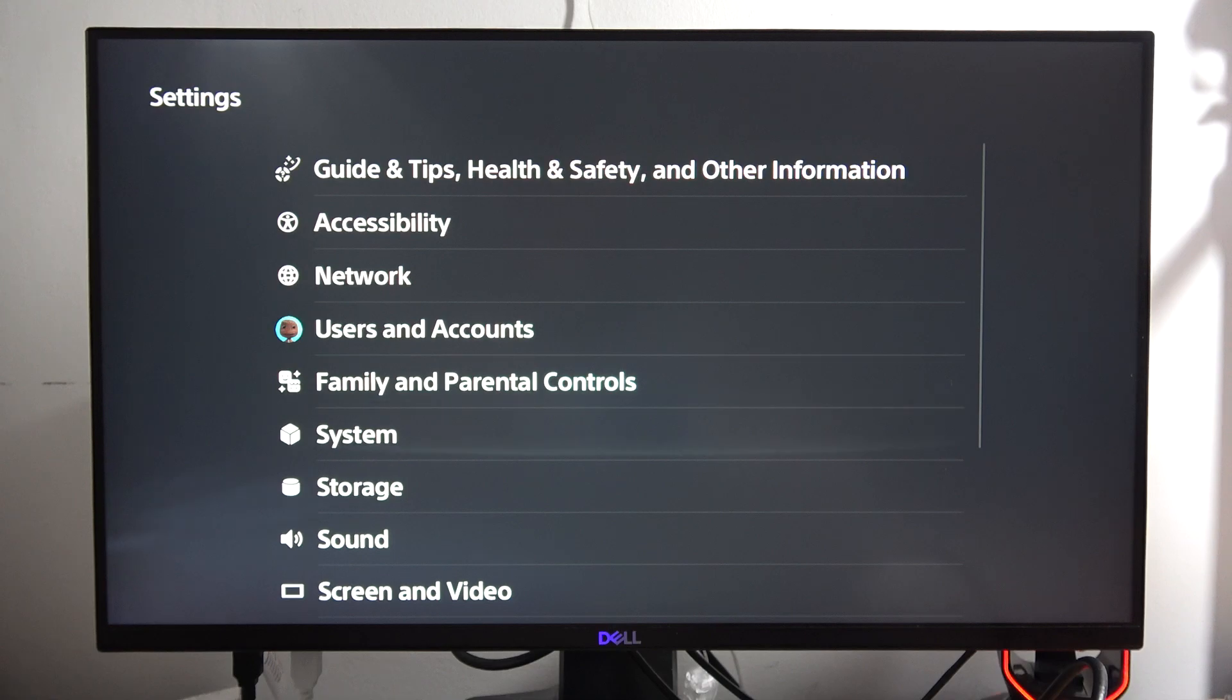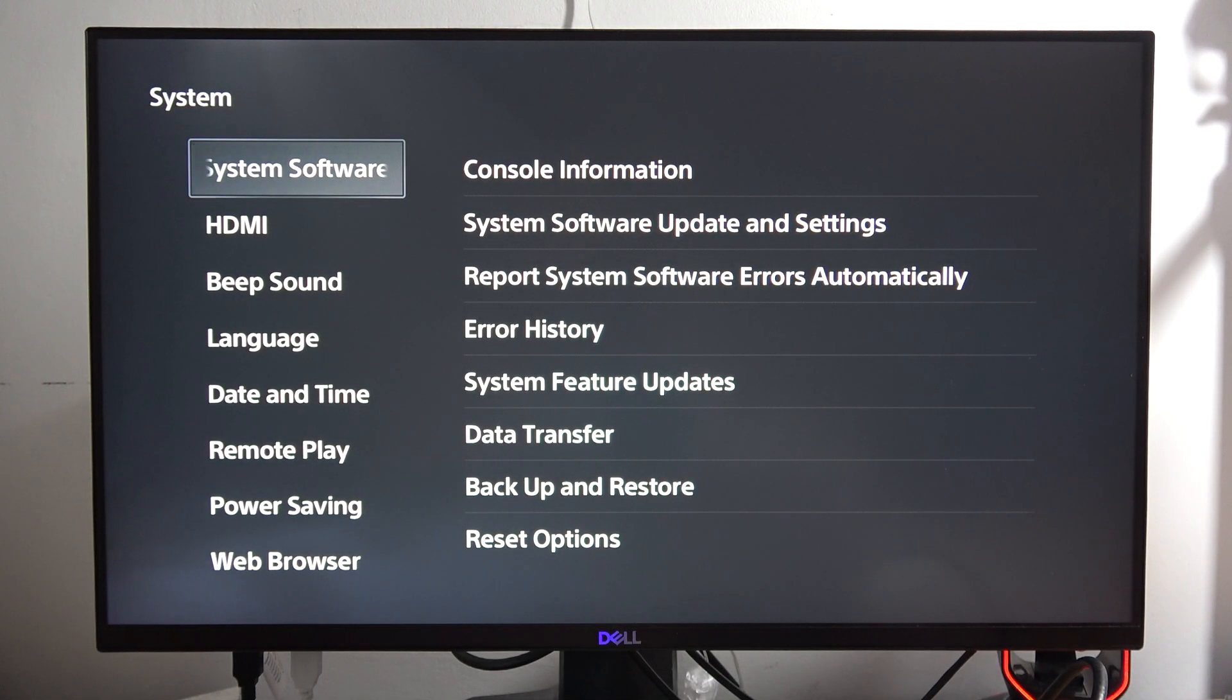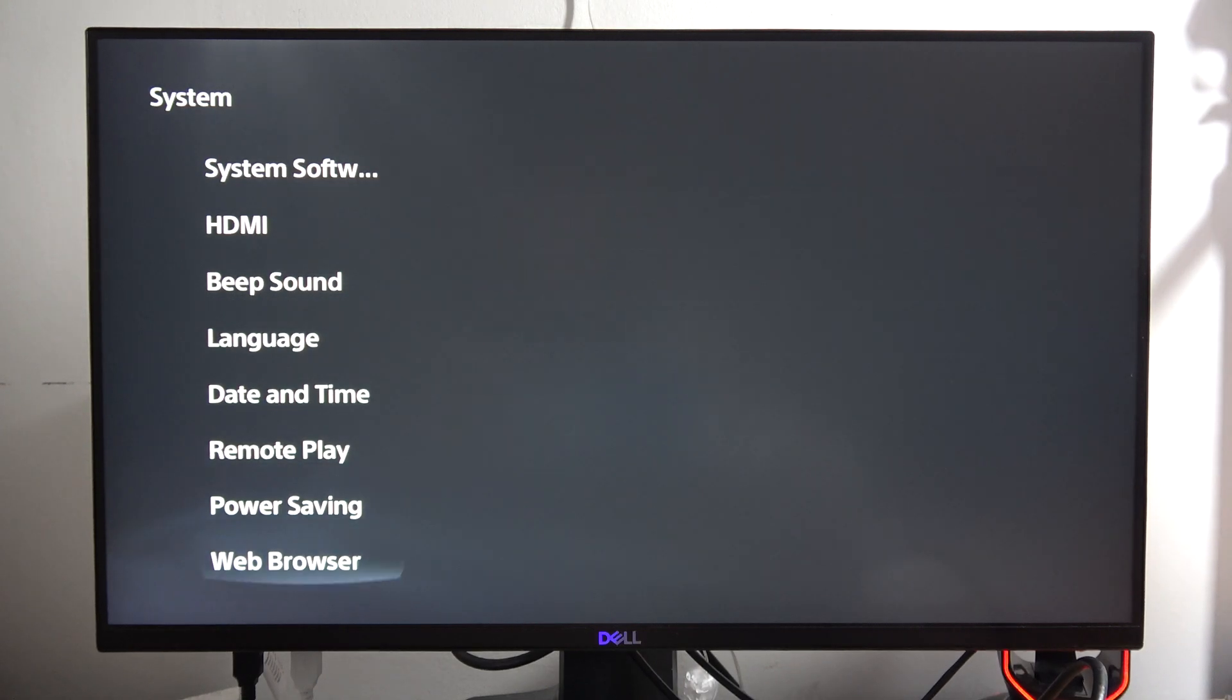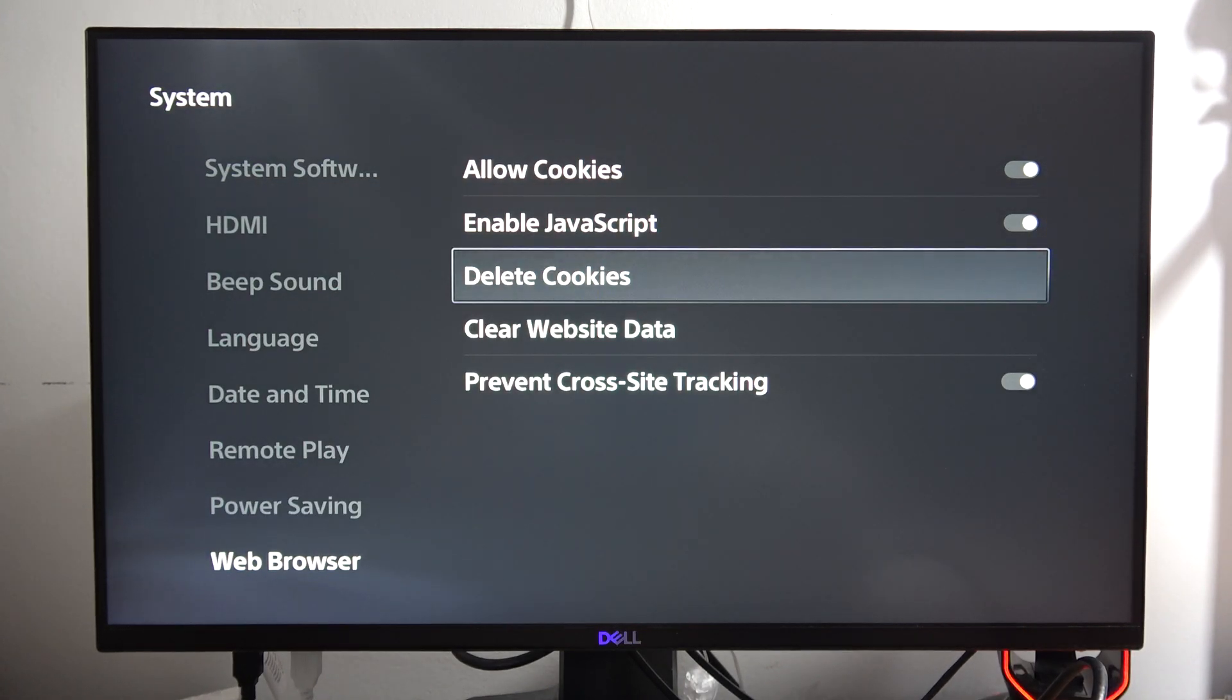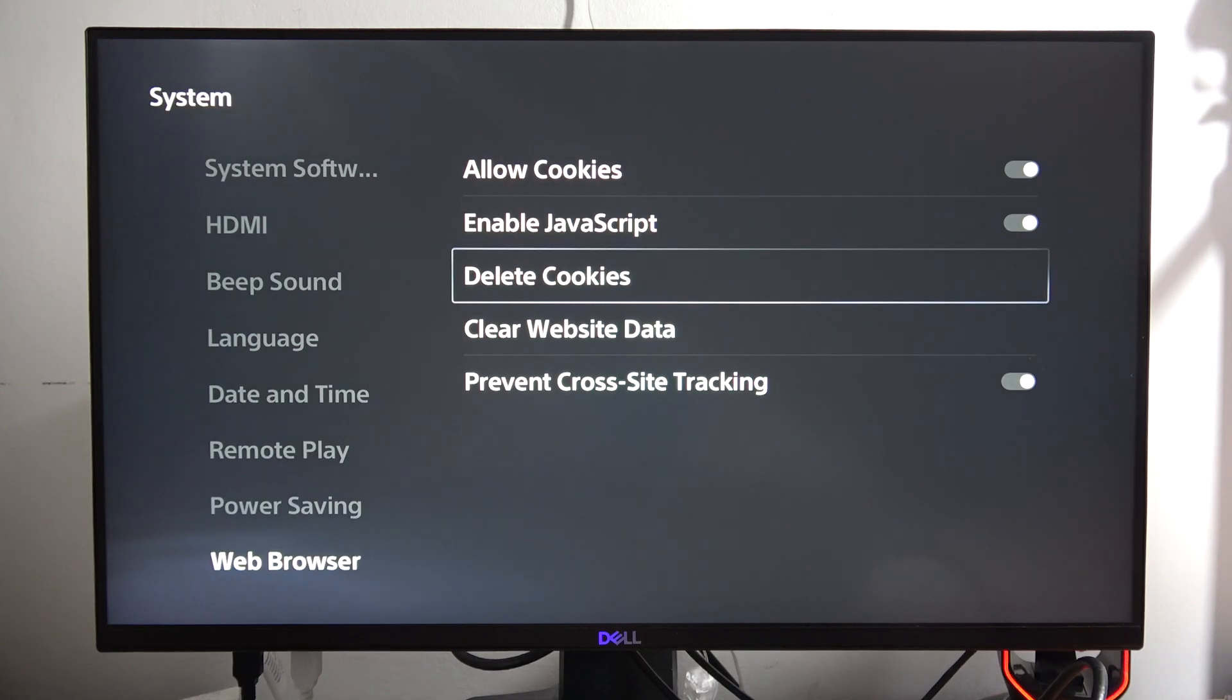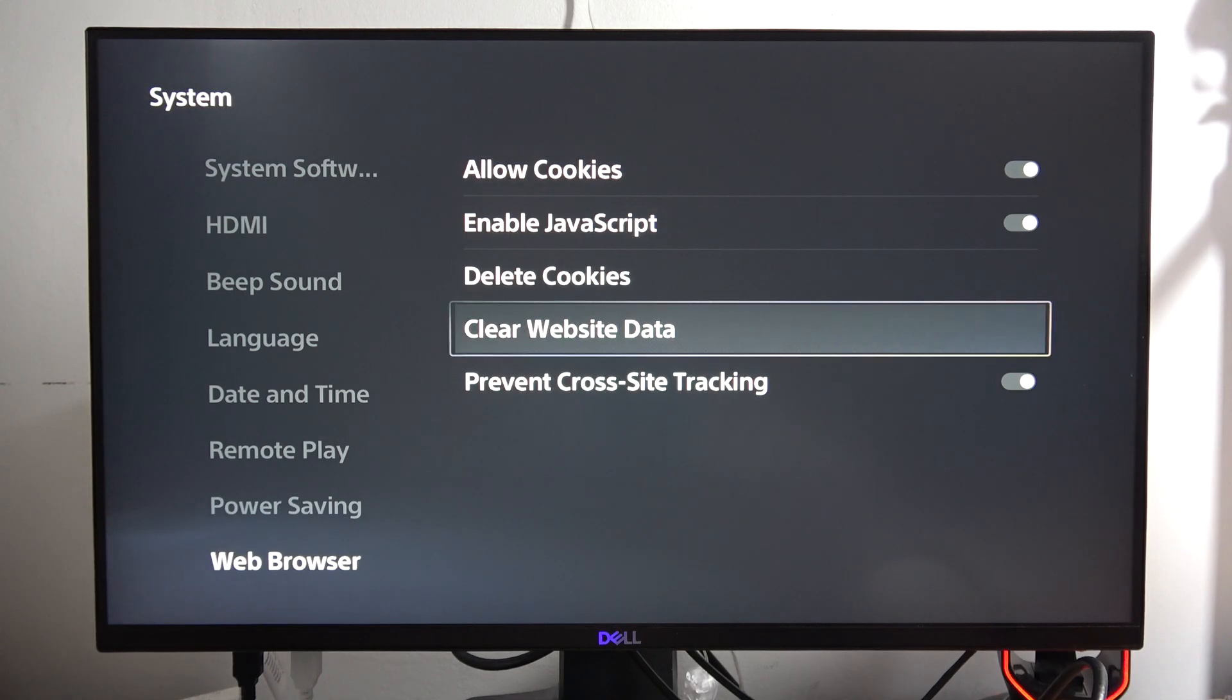You will scroll to the system and open it. From here you have to go into the web browser and now tap to delete cookies, click OK to confirm, and clear website data.